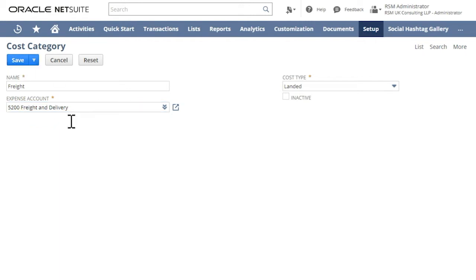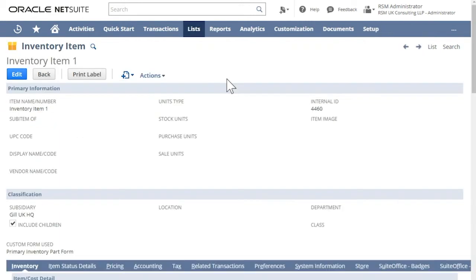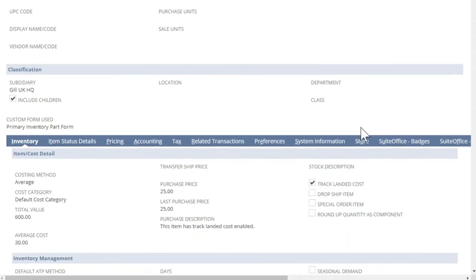And then click Save. The next step is to ensure that you have tracked landed costs enabled in the item record.